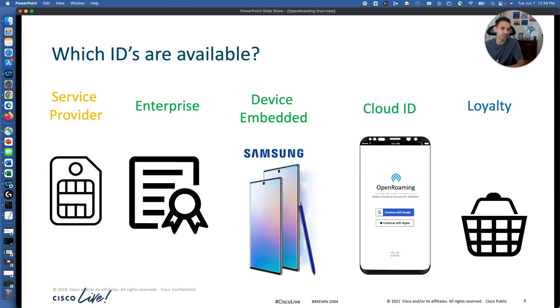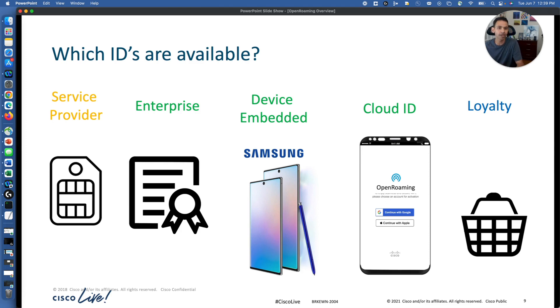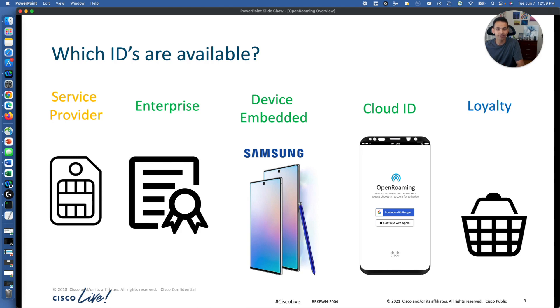Cloud ID, we have an OpenRoaming application that you can download and you can just have your information, continue with Google, your Google ID. That's all you need to do from an end user point of view, once. Whenever within your premises that supports OpenRoaming, you will be able to connect to it without any additional steps.